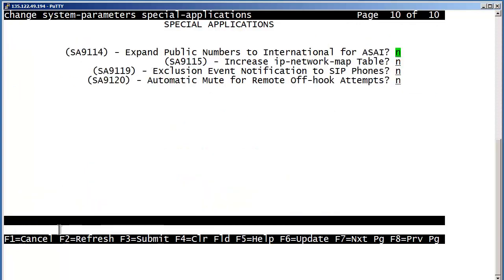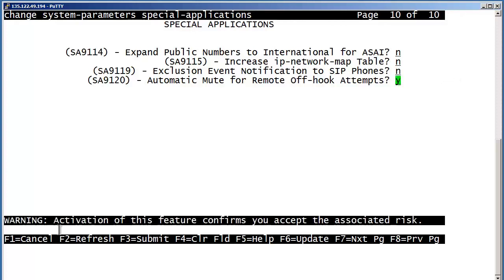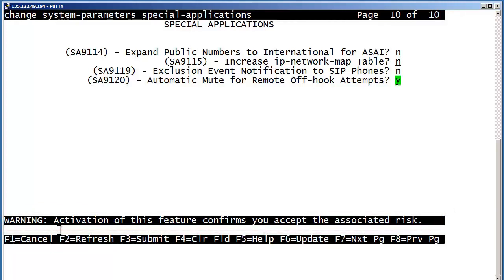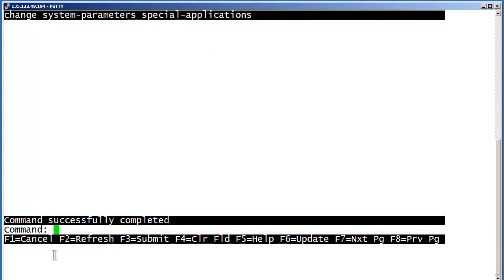Pressing the F8 key will take you to the previous page. The Special Application to note is the last one on page 10. Using the arrow keys, select the Yes-No field currently set to No. Overtype the N with a Y and submit the screen. You will need to acknowledge the warning shown at the bottom of the screen which says: Warning, activation of this feature confirms you accepted the associated risk. Pressing F3 again acknowledges your acceptance. This operation will enable a special application on each of the station forms, with the default being NULL.